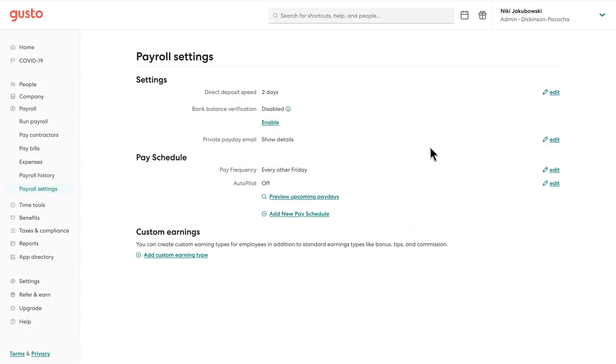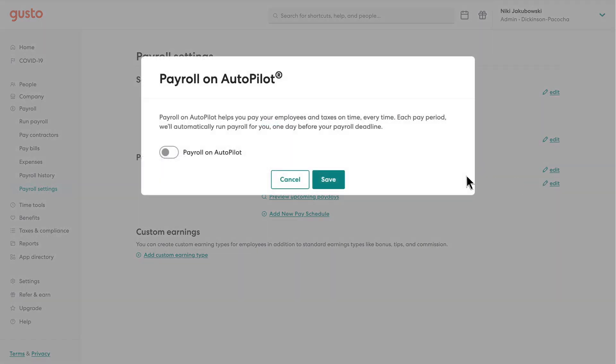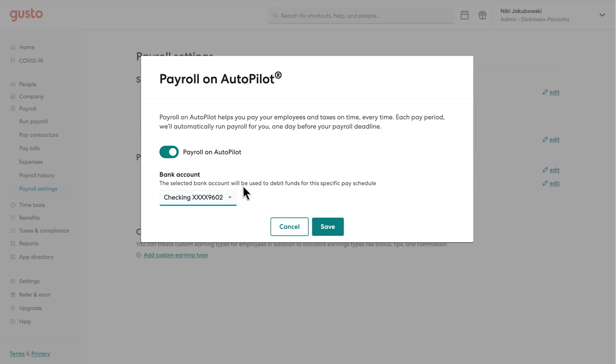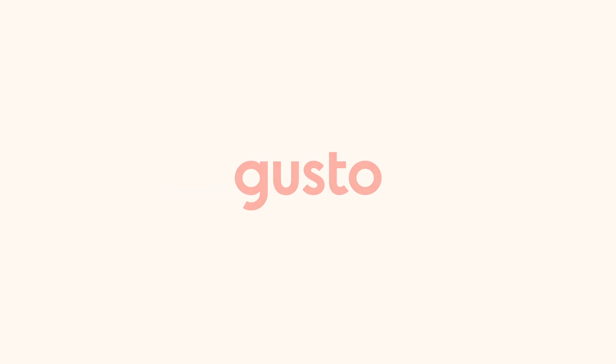And now, you can automate payroll to run itself on autopilot. That's how easy it is to run payroll with Gusto.